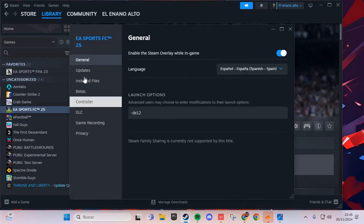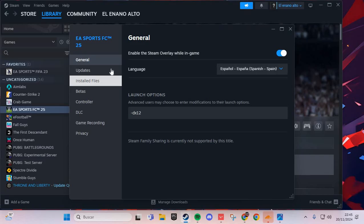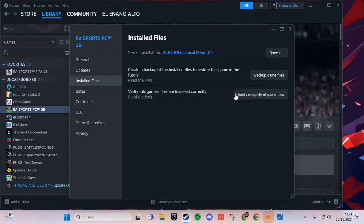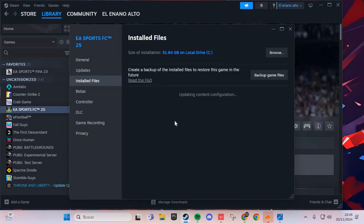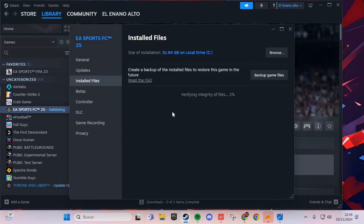Manage, properties, and here go to installed files. You click to verify integrity of game files, and you wait and you solve the problem. Bye bye.